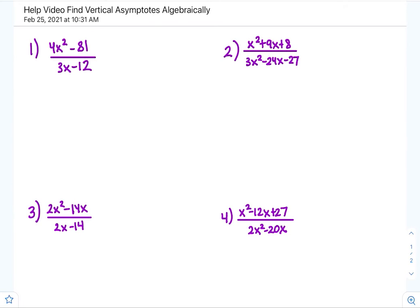This help video is about finding vertical asymptotes algebraically. Remember, to solve for a vertical asymptote, you set the denominator equal to zero. But first, let's factor out everything you can.